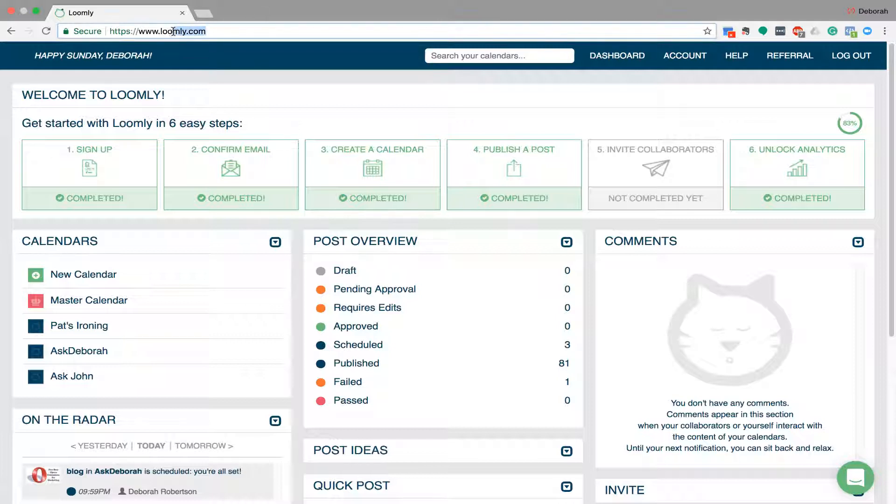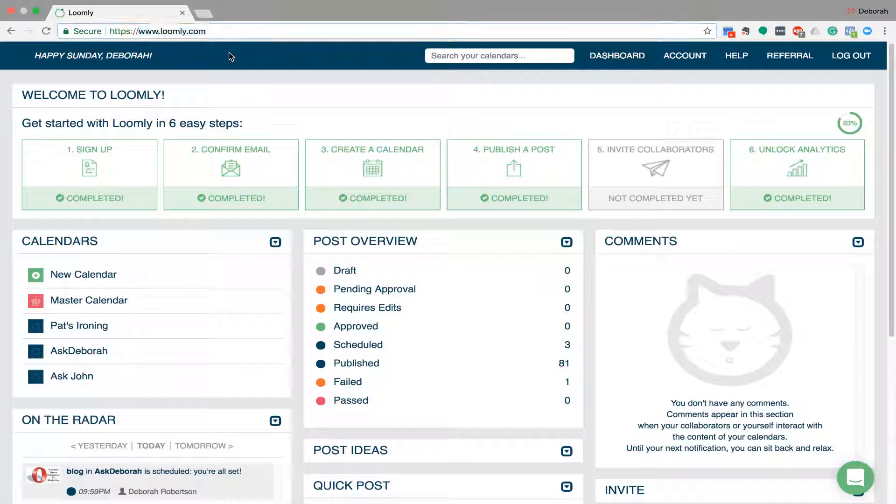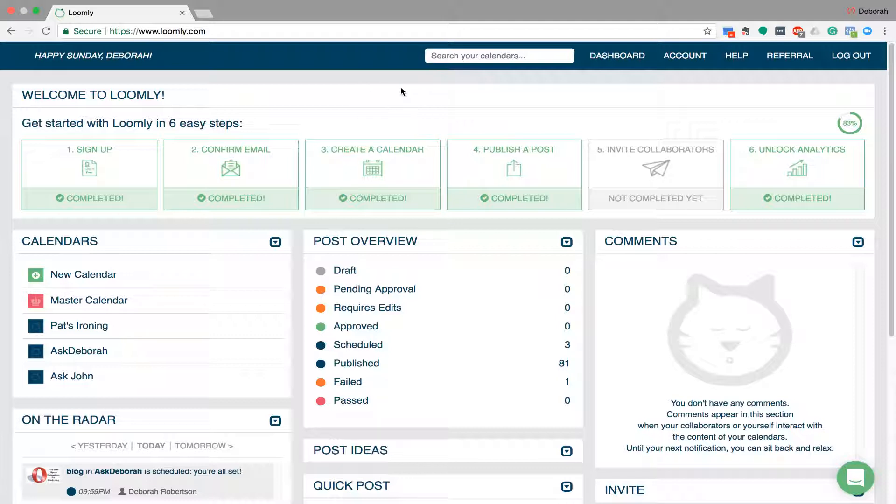So the website is called loomly.com, that's L-O-O-M-L-Y.com and basically it's a place where you can schedule all of your social media posts. You can schedule Facebook, Instagram, Twitter, Pinterest, LinkedIn, and Google Plus. You do them all on one kind of calendar and they all post out at the times that you want them to.